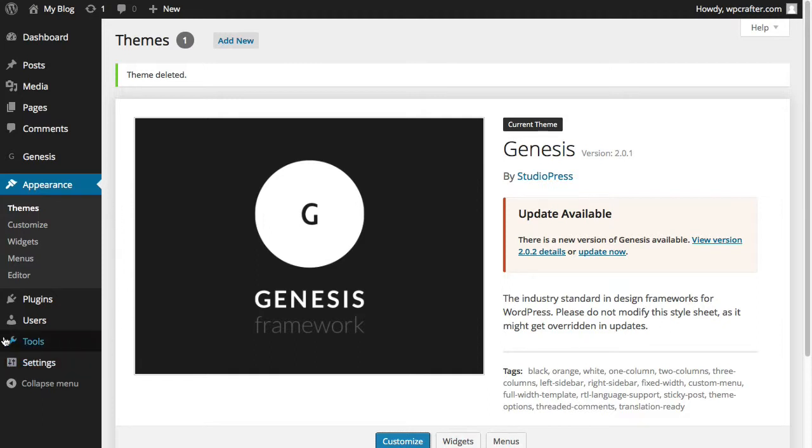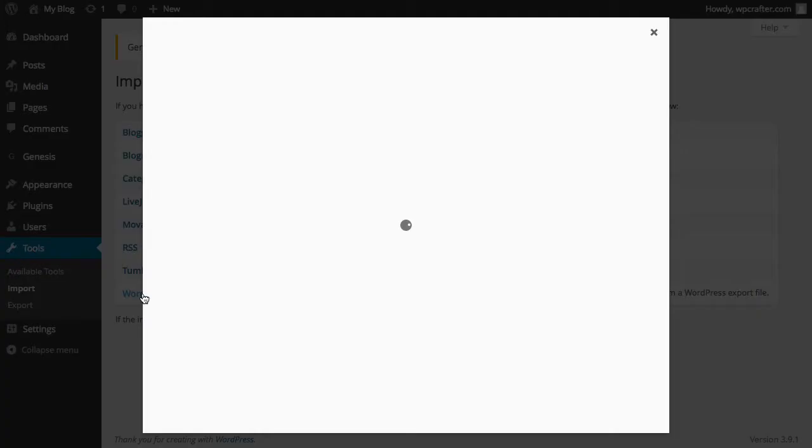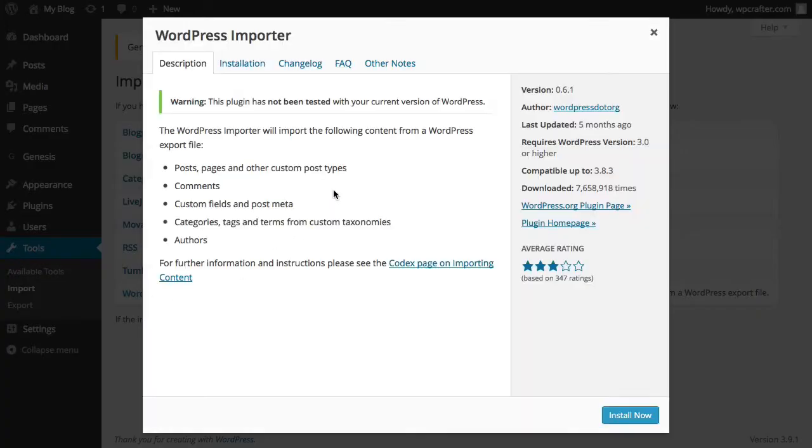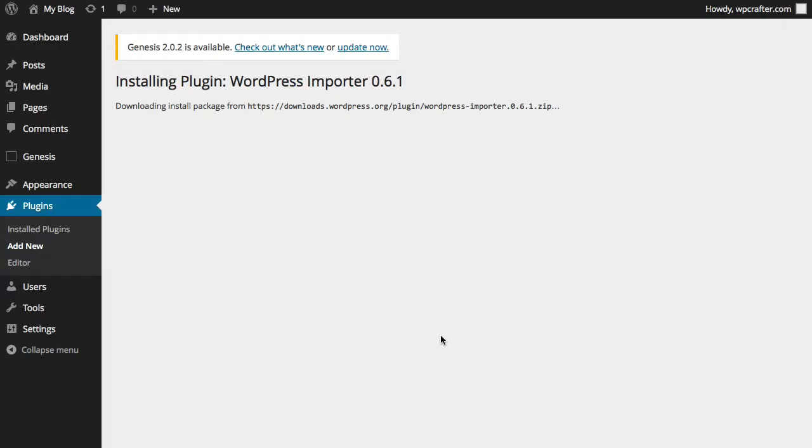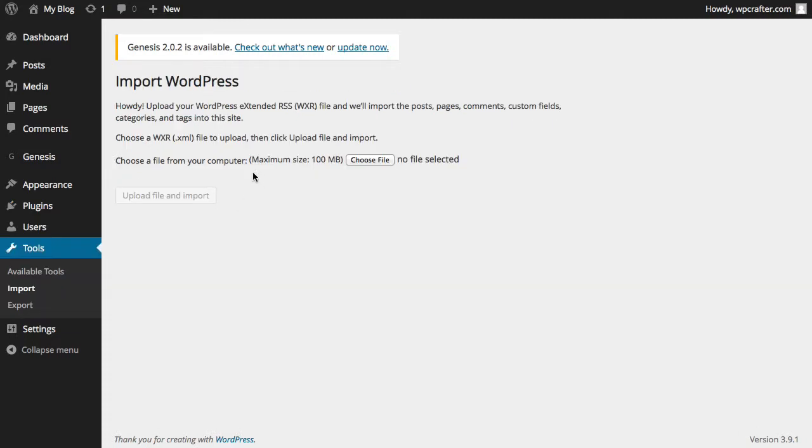But it's pretty simple. All you have to do is go to Tools, you go to Import, and then you click on WordPress right here. And it's going to have you install a plugin called the WordPress Importer. You just click Install Now and then activate the plugin right there. And pretty much all you have to do is choose the demo data file and then click on Import and you're pretty much done from there.